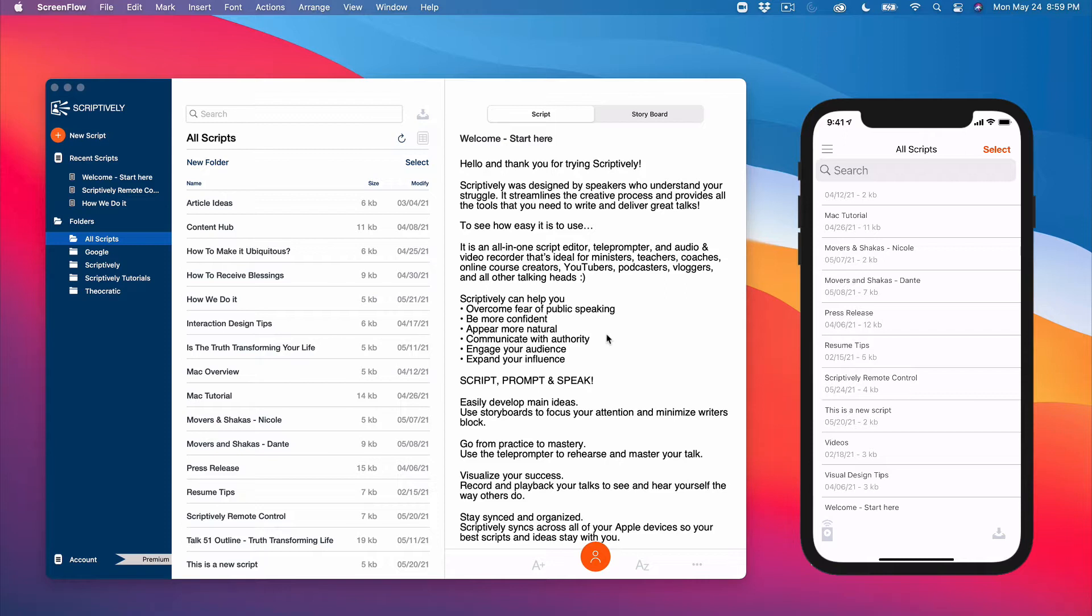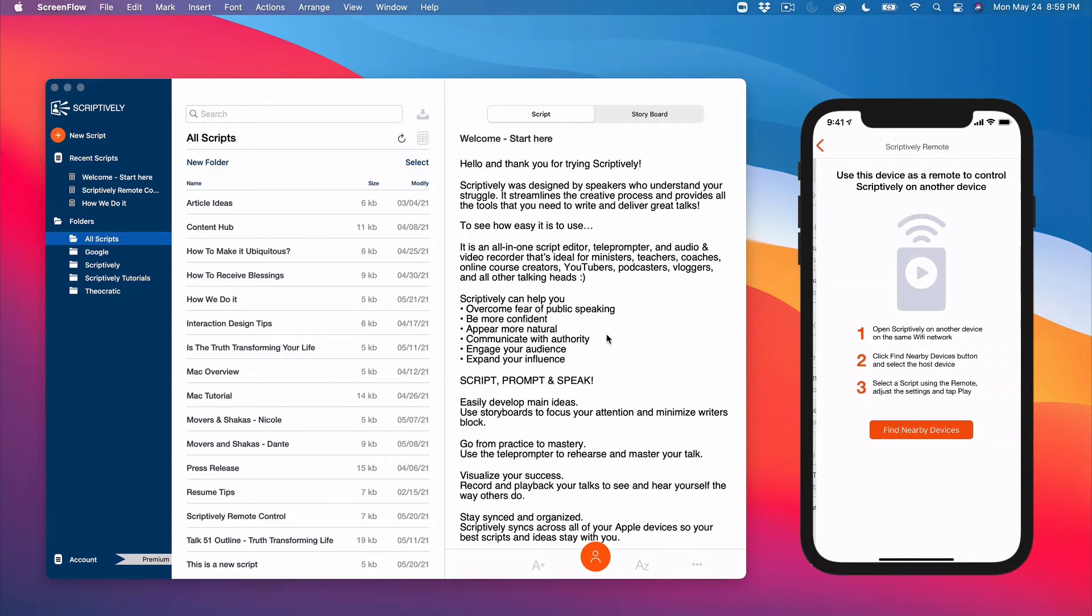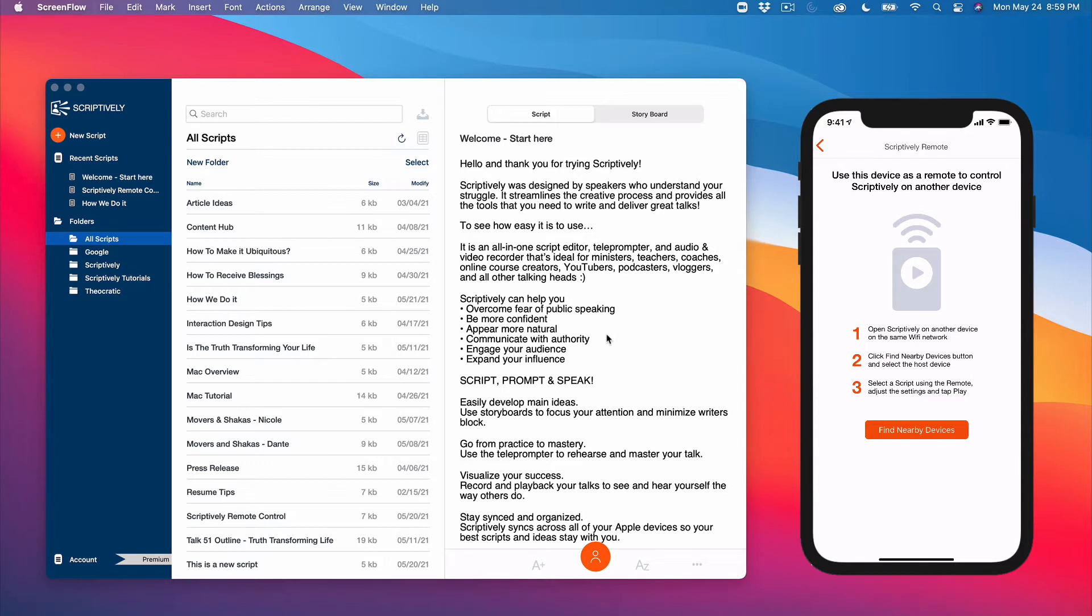And you can also use your iPad as a remote for your iPhone or Mac. At the bottom left corner of the all scripts list on the iPhone and iPad, you'll notice a new remote control icon. Tap on it and follow three easy steps to use your device to control Scriptively.